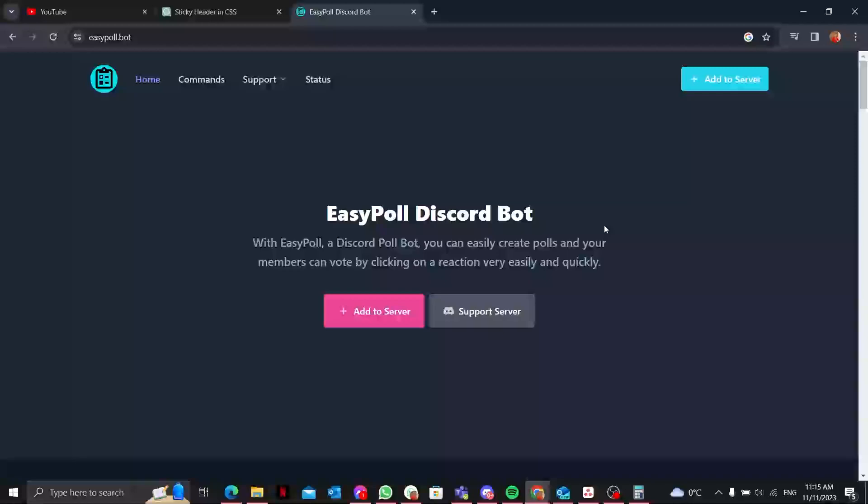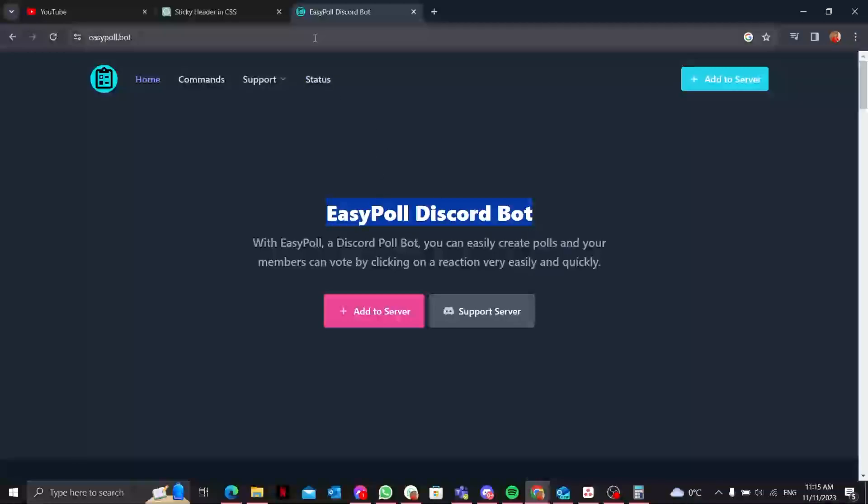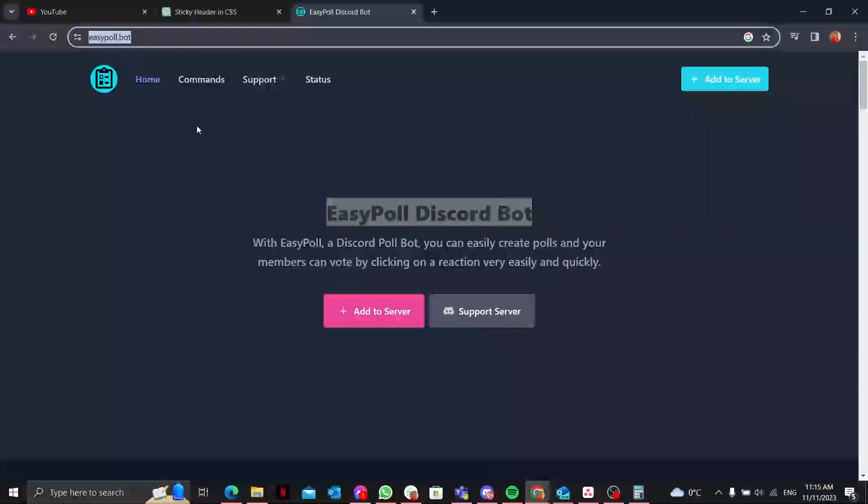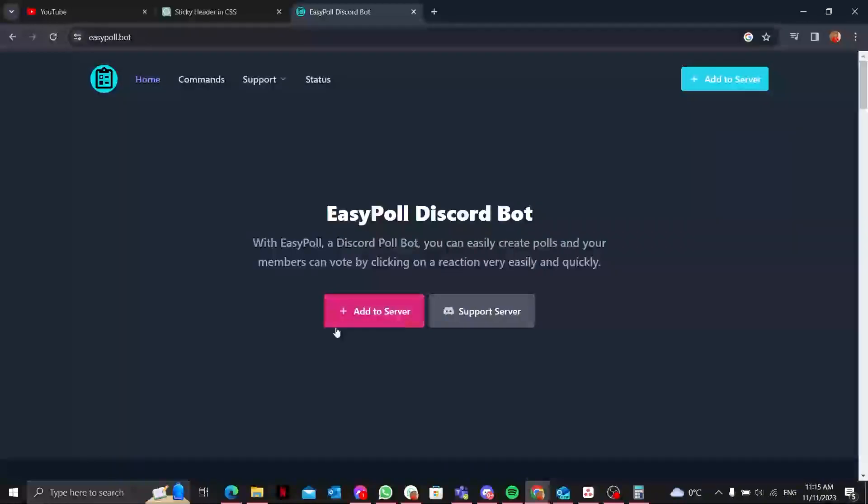First things first, to begin make sure to have the bot added to your server. You can easily search EasyPoll Discord bot in your Google search bar and click on the first link that pops up, or you can type easypoll.bot.